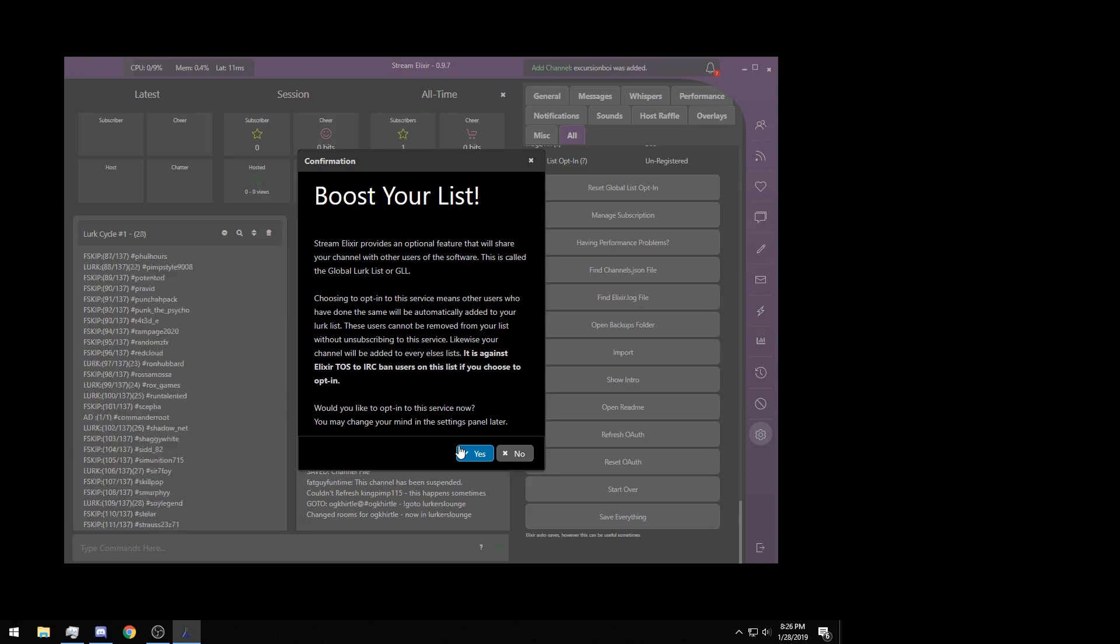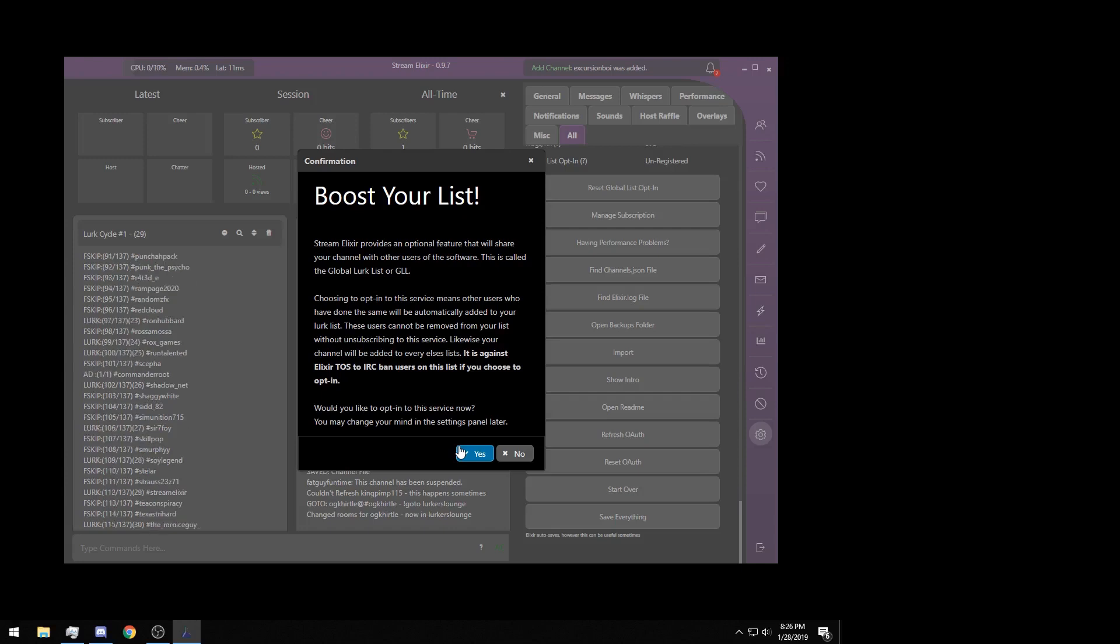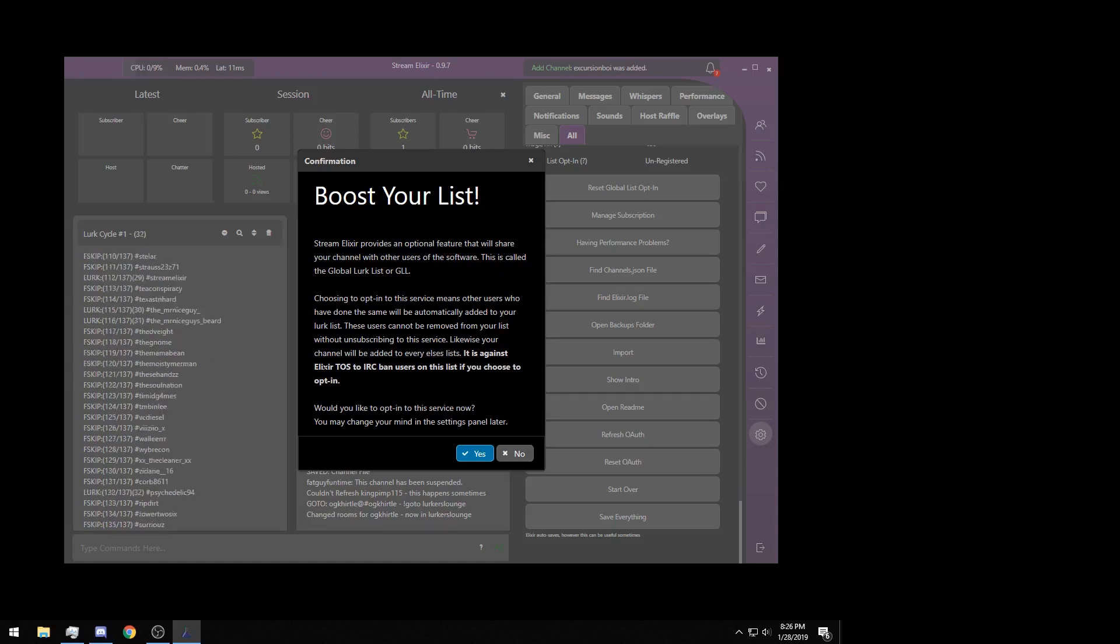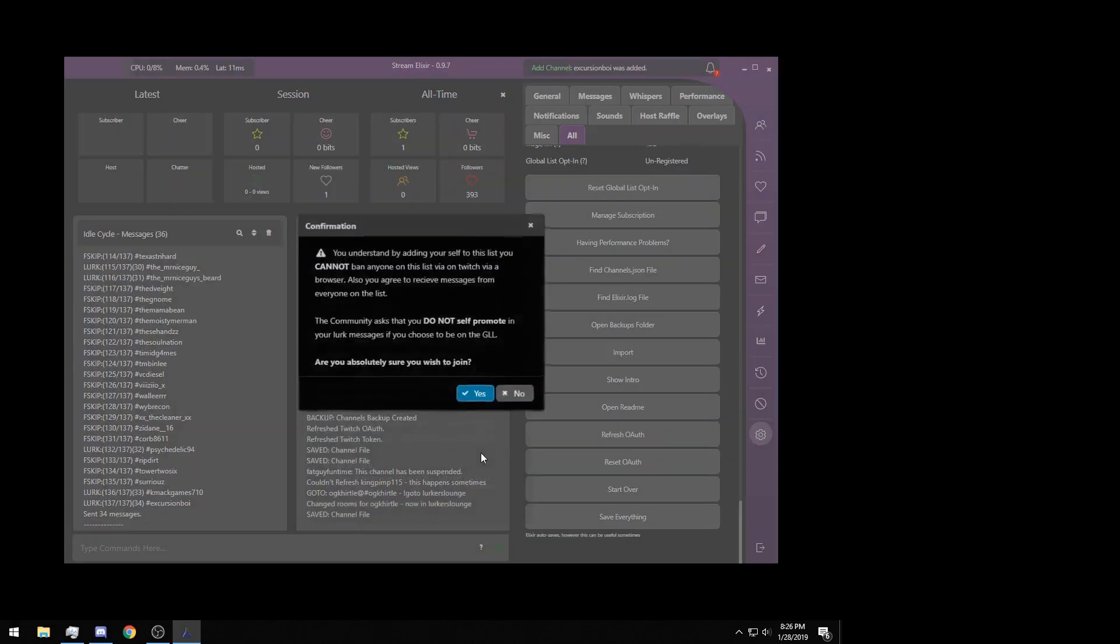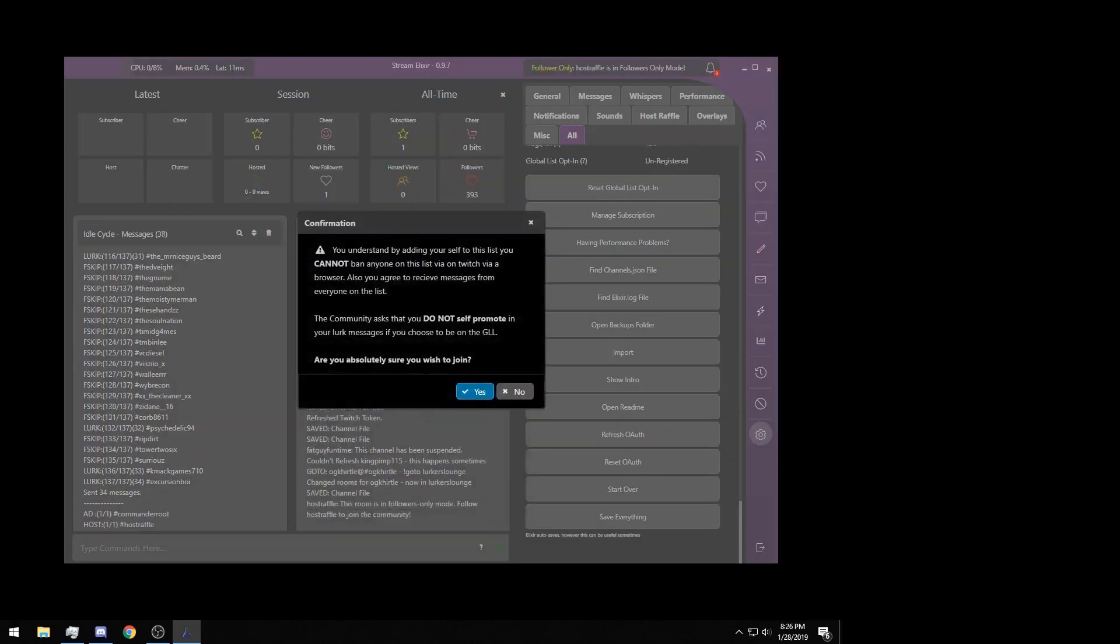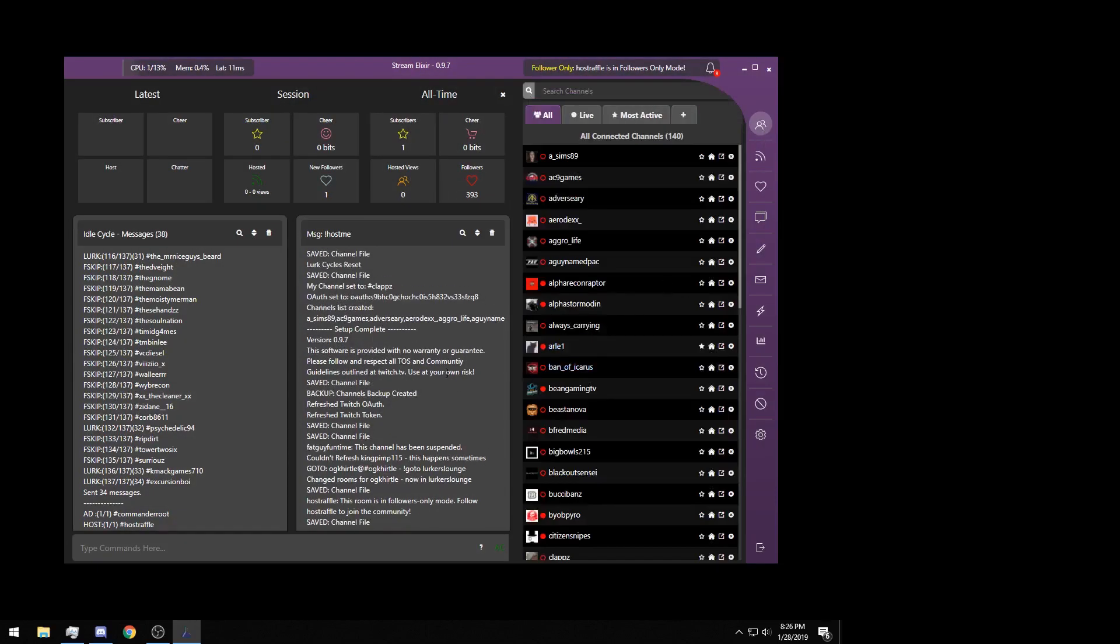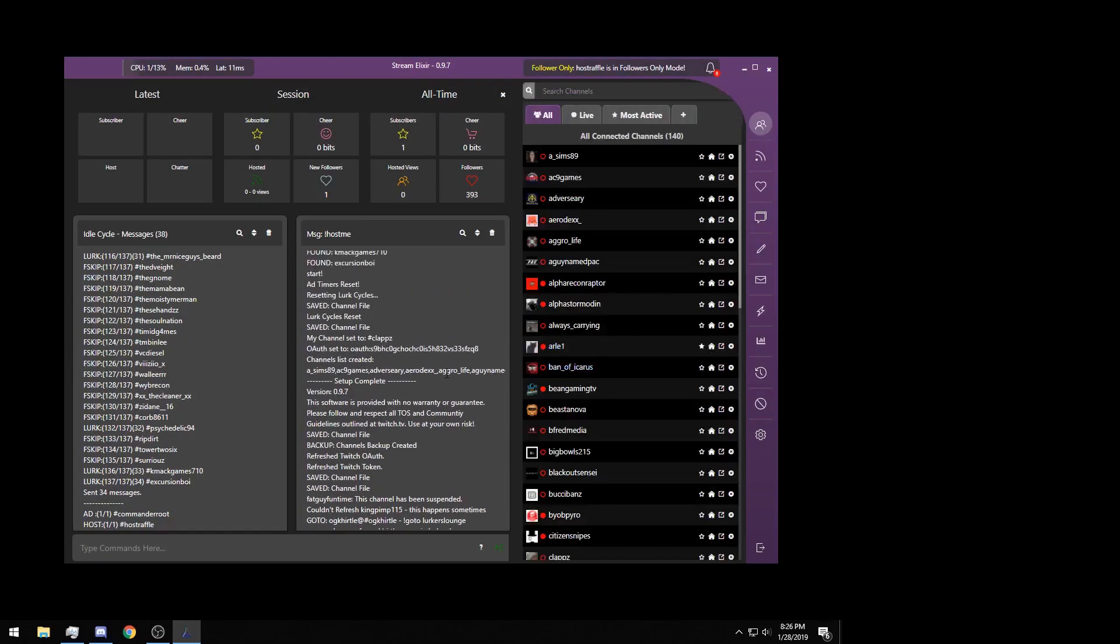There's a few different things that come with being on the GLL, which you can see listed in this panel here. It is against Elixir TOS to IRC ban users on this list if you choose to opt in. This is a feature I personally highly recommend because the more people you have on your list, obviously the higher the success rate you are going to have in return. I'm going to click yes, it's going to bring up a confirmation window, I'm going to click yes again. You're going to get about 130 and some change users, all of those will be Stream Elixir users.